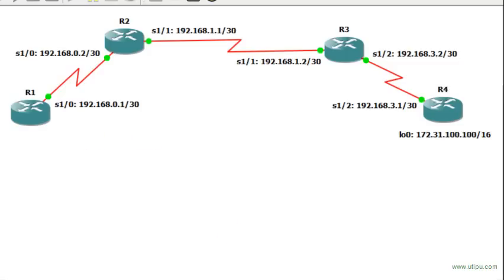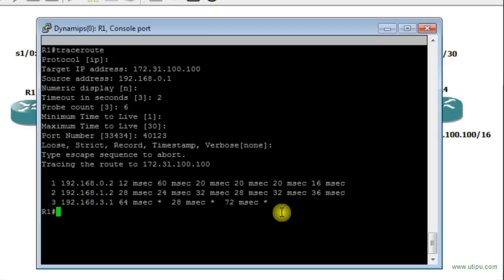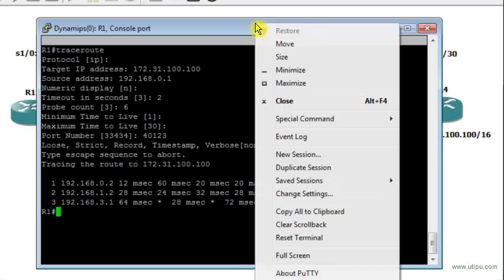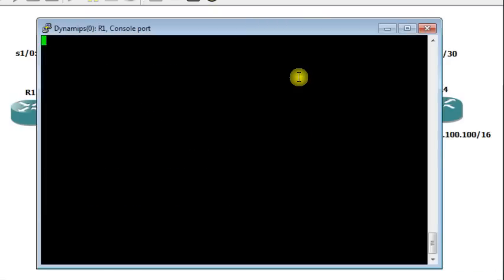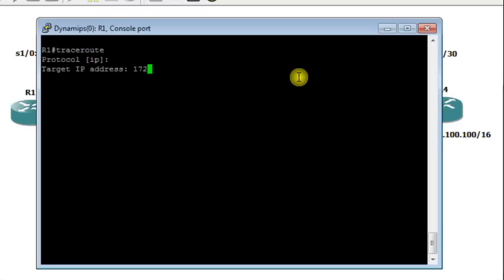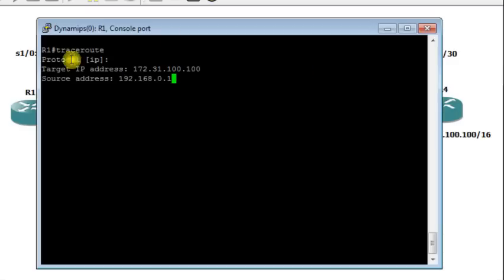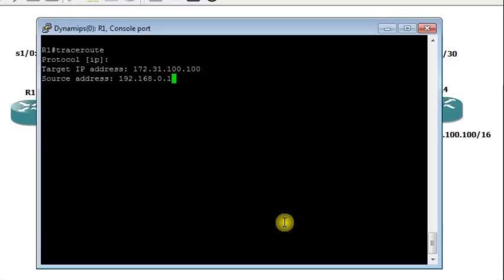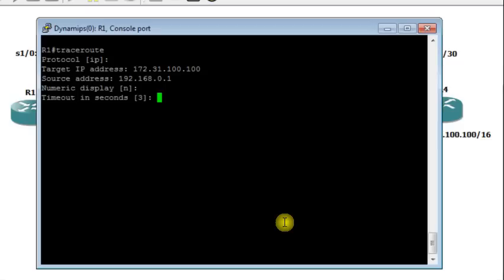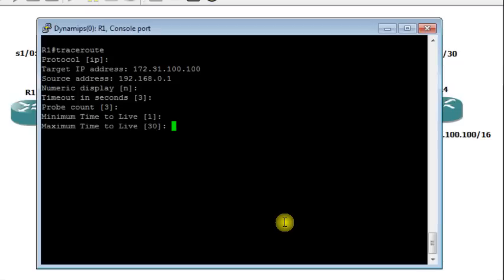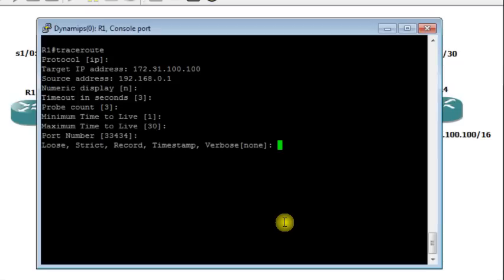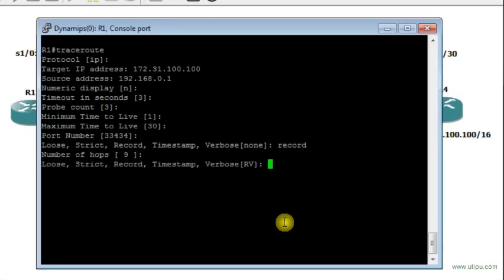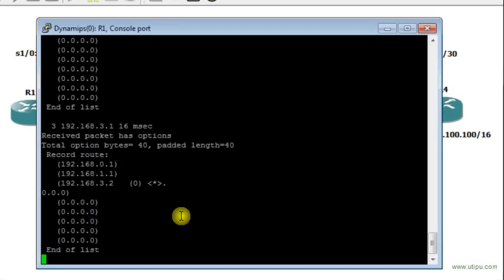Go back again. I will reset my terminal. I write traceroute, the target IP 172.31.100.100, source address 192.168.0.1, this IP address is on router R1. I press Enter. Numeric display yes. Probe count, keep the default value. Minimum time to leave, keep the minimum value. Maximum time to leave, the same. Port number, same. But here if I want to know the path in the other side from the other way, I type record. And then number of hops, let's say 9. Press Enter and see what happens here.